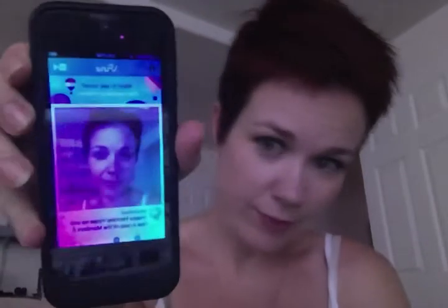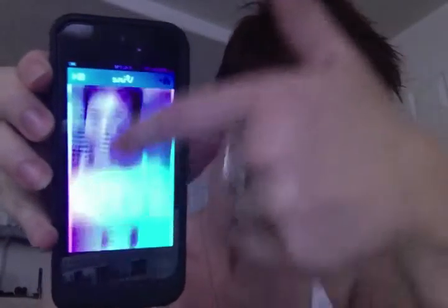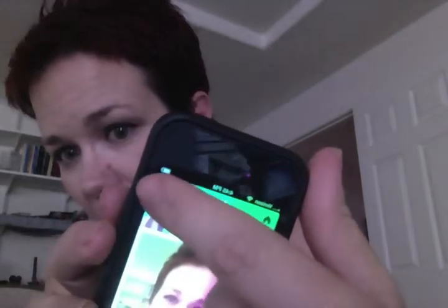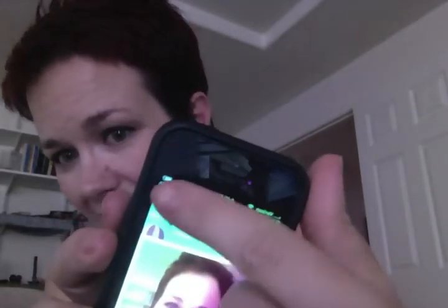So once you're in Vine, this is what it looks like. You can see there are all sorts of different Vines in here — they have their own news feed. When you want to film, see that little camera right up there? You want to touch that little camera.